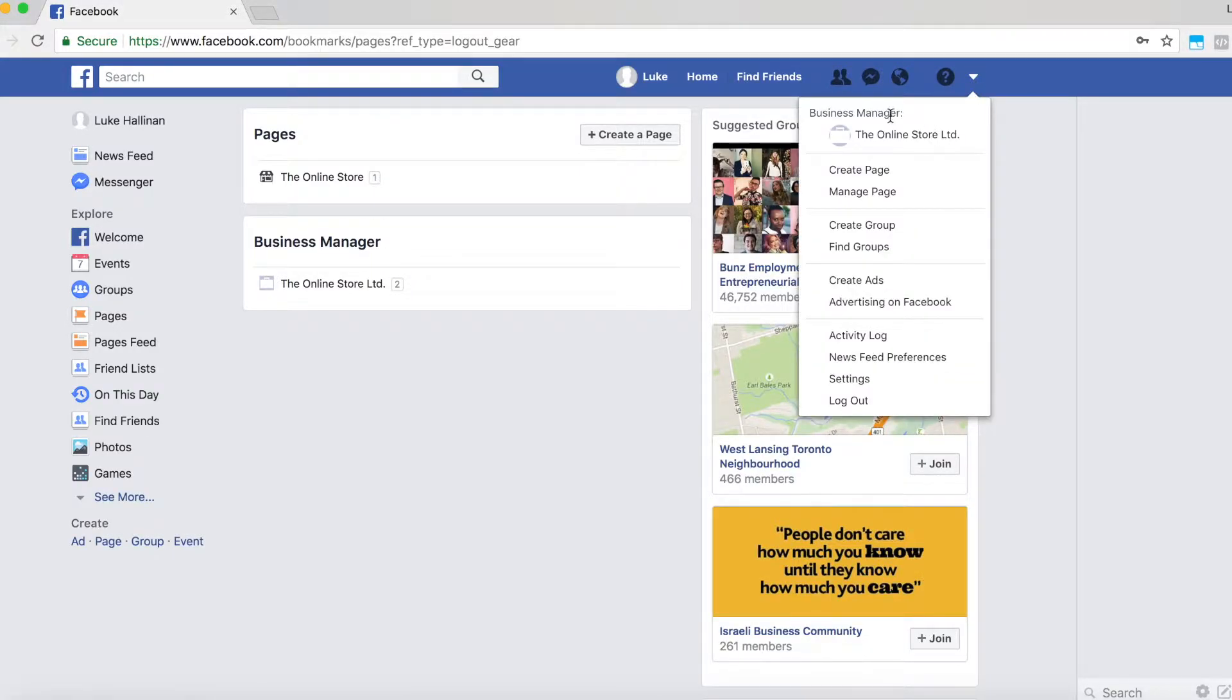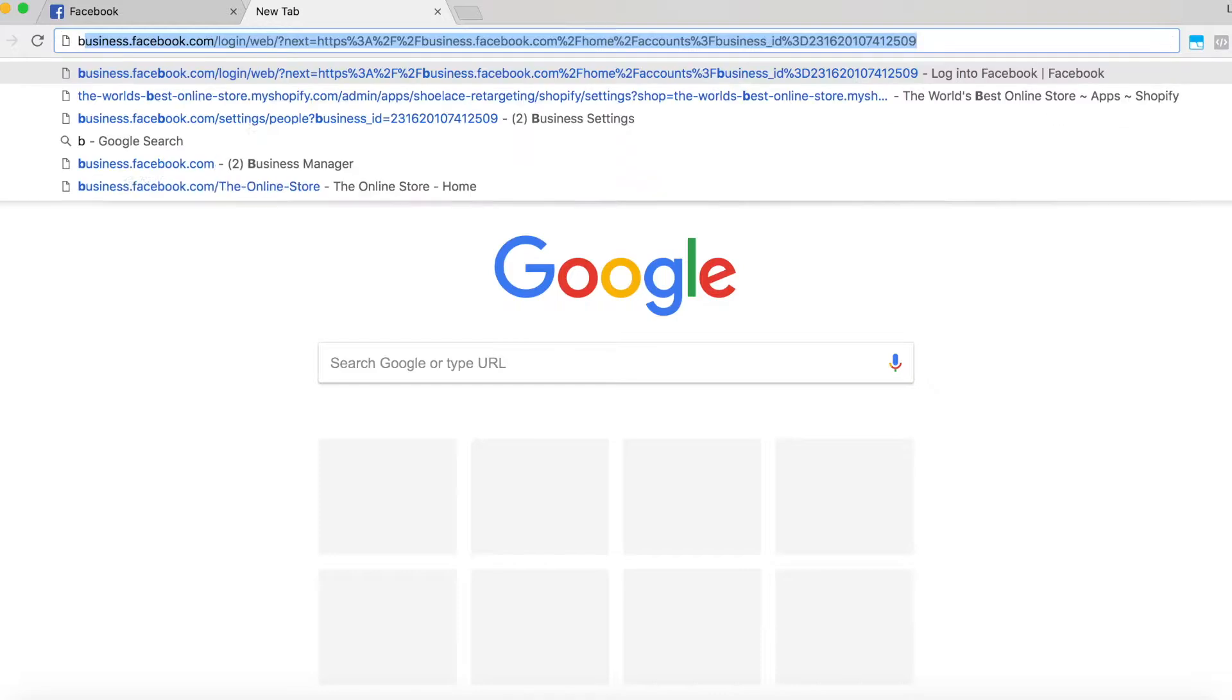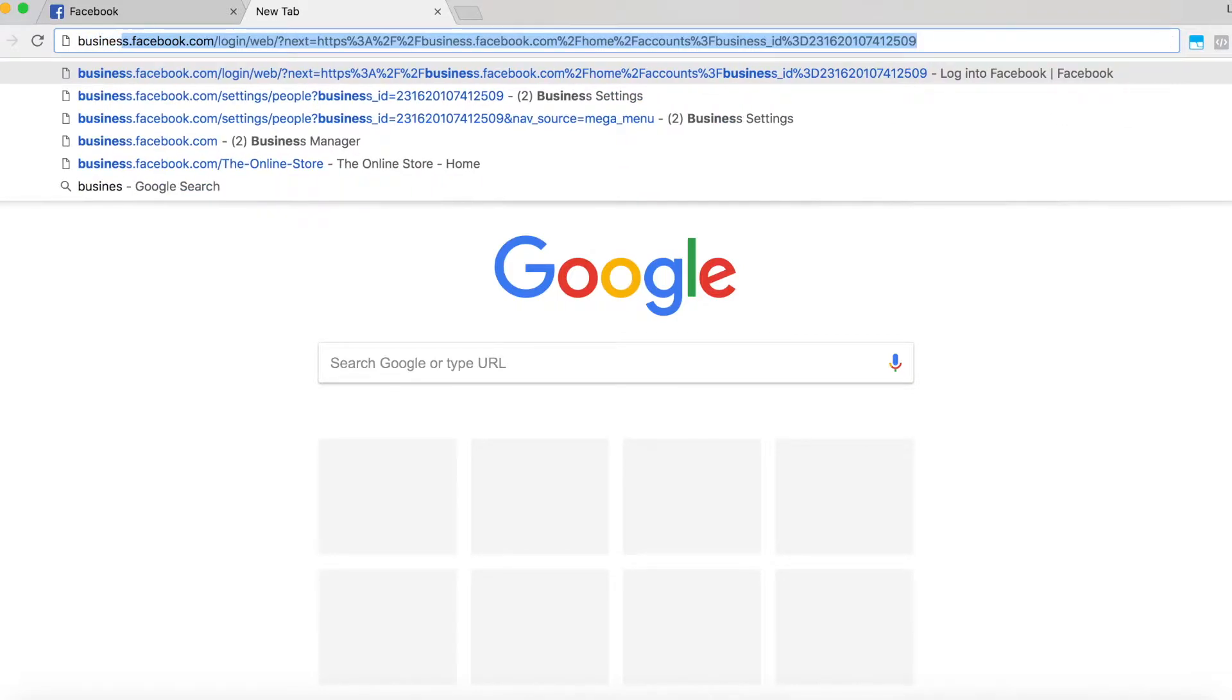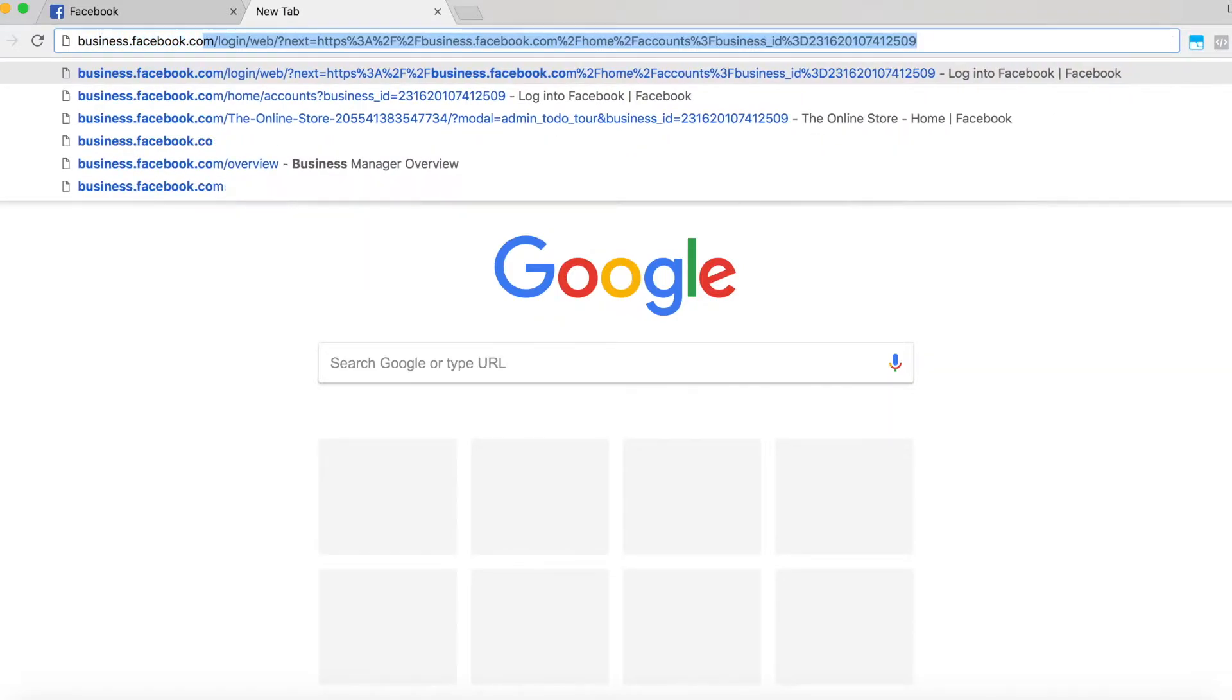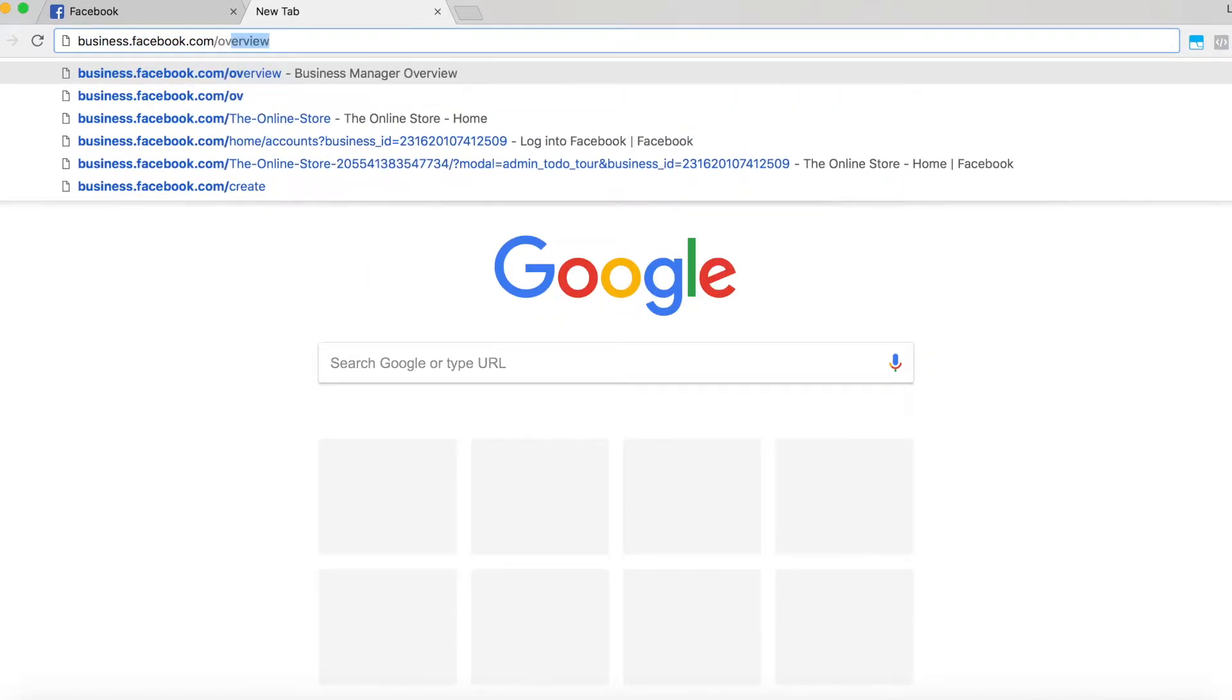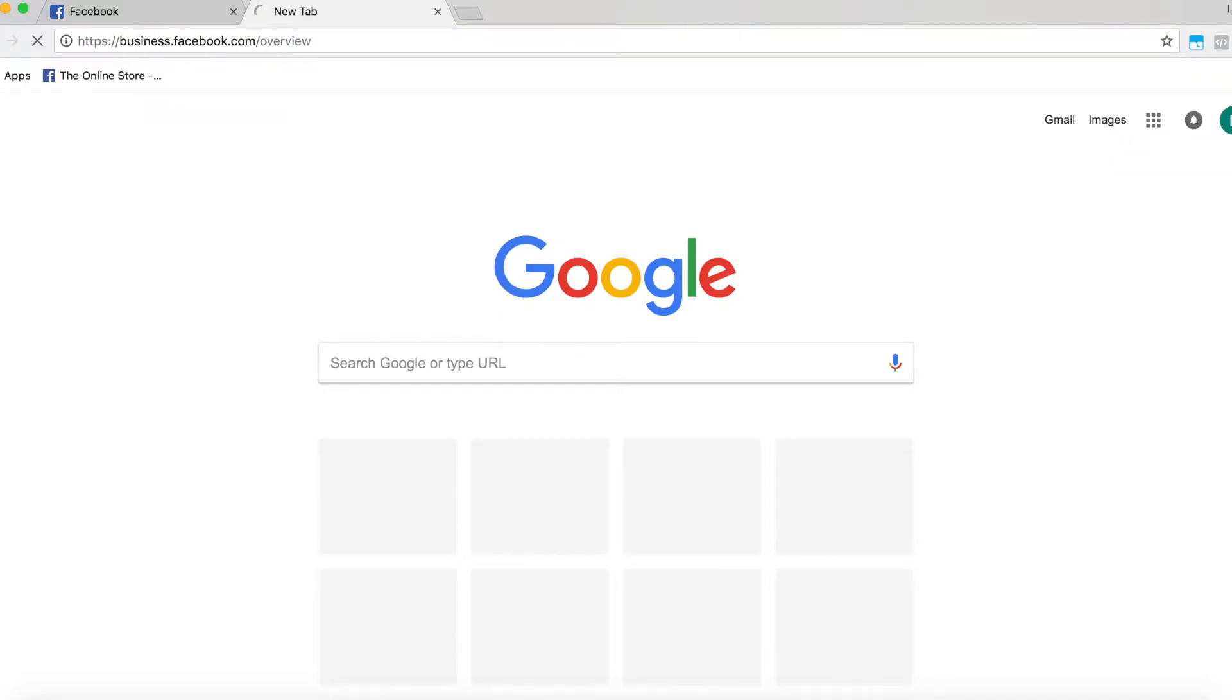Before checking that you have the right permissions, you should make sure that you have the Facebook Business Manager account set up. If you don't, you can go ahead and create one at facebook.business.com/overview.